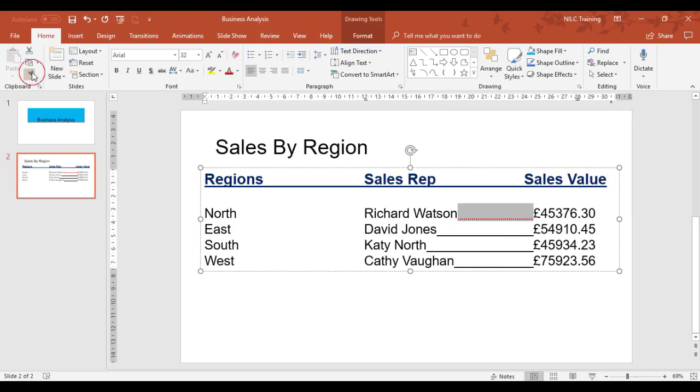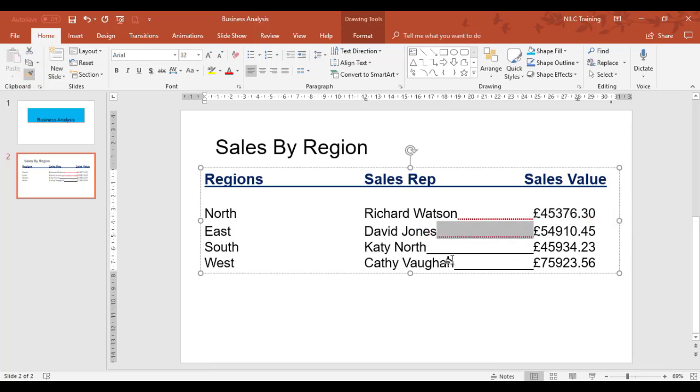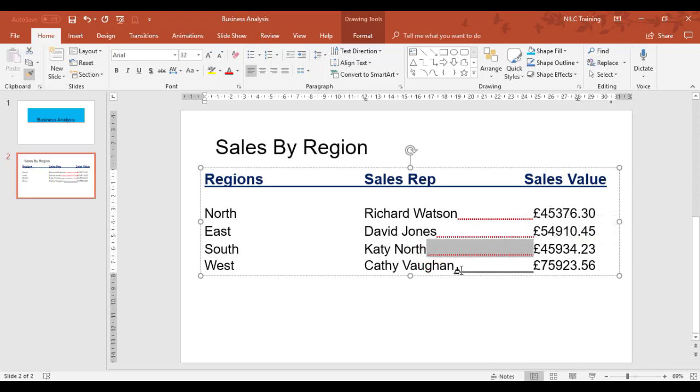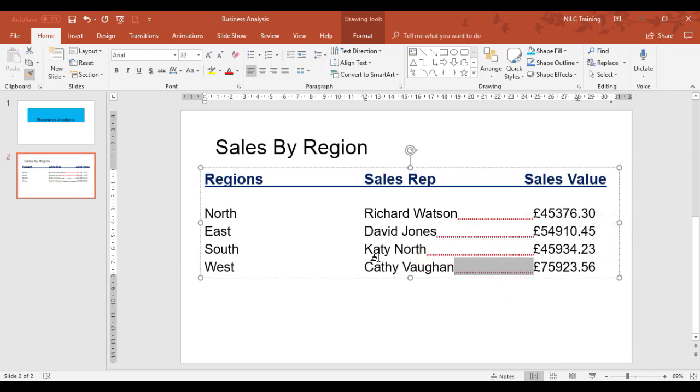Format painter, and that should tidy it all up. One done, two done, three done.